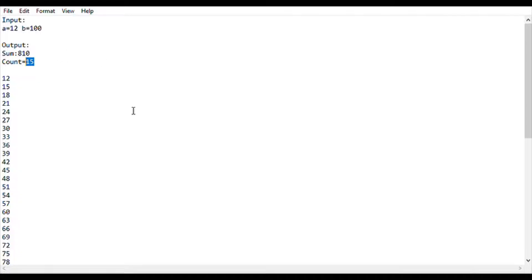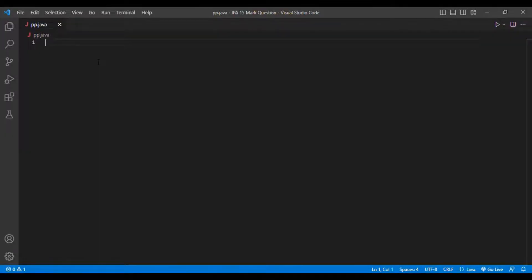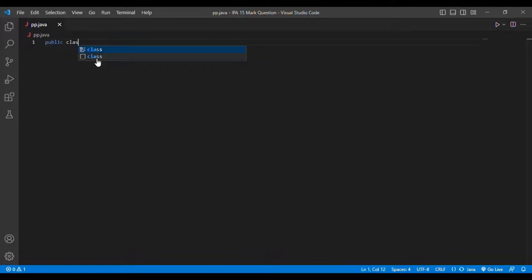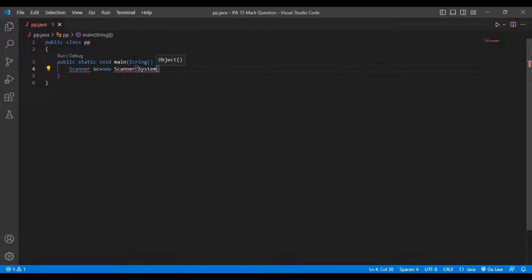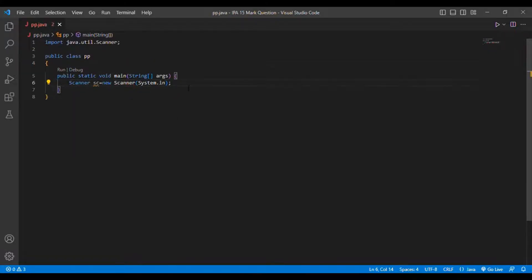This is a very easy question. Let's move into the coding session. I'll be using Java. I'll create a new class called public class PP, then instantiate a main method, and then create a Scanner class: Scanner s = new Scanner(System.in). I'll also import java.util.Scanner.